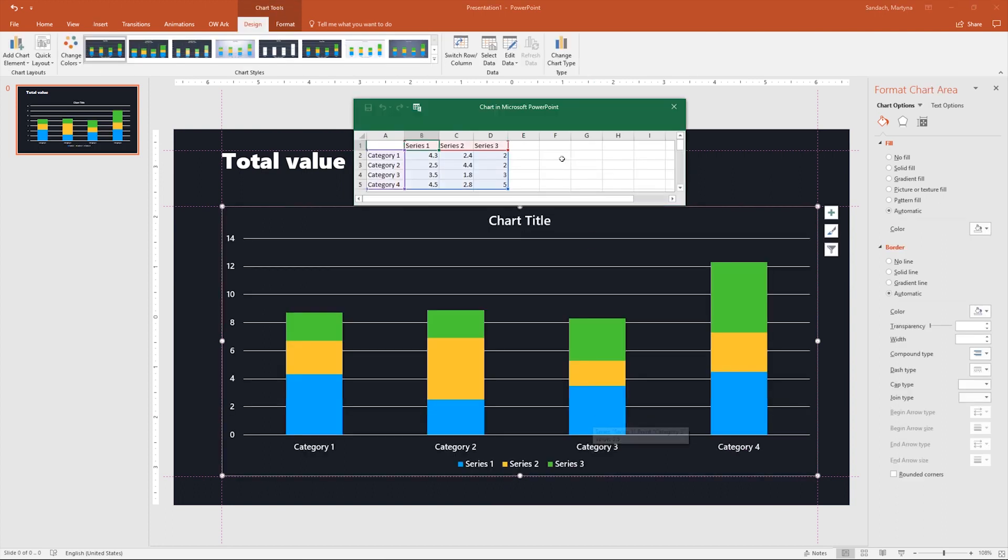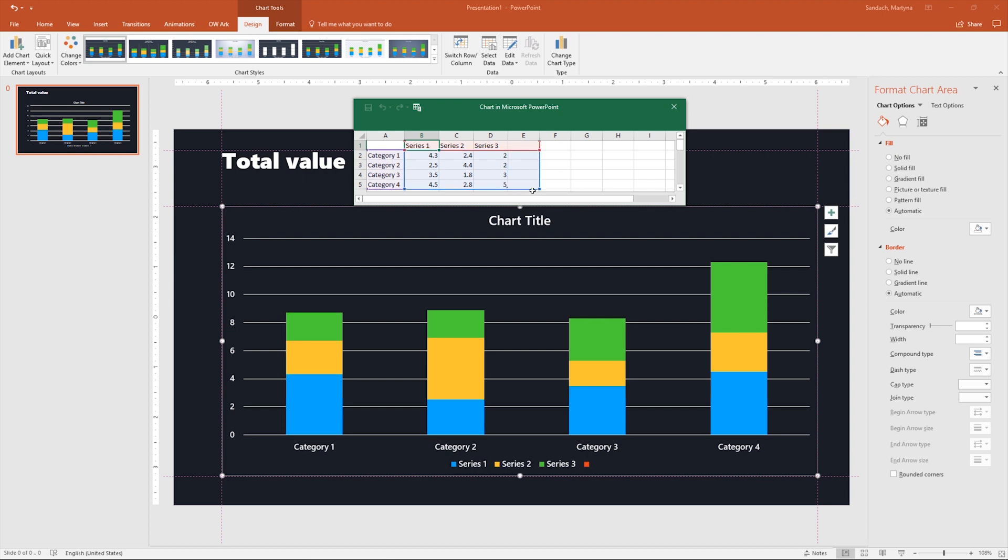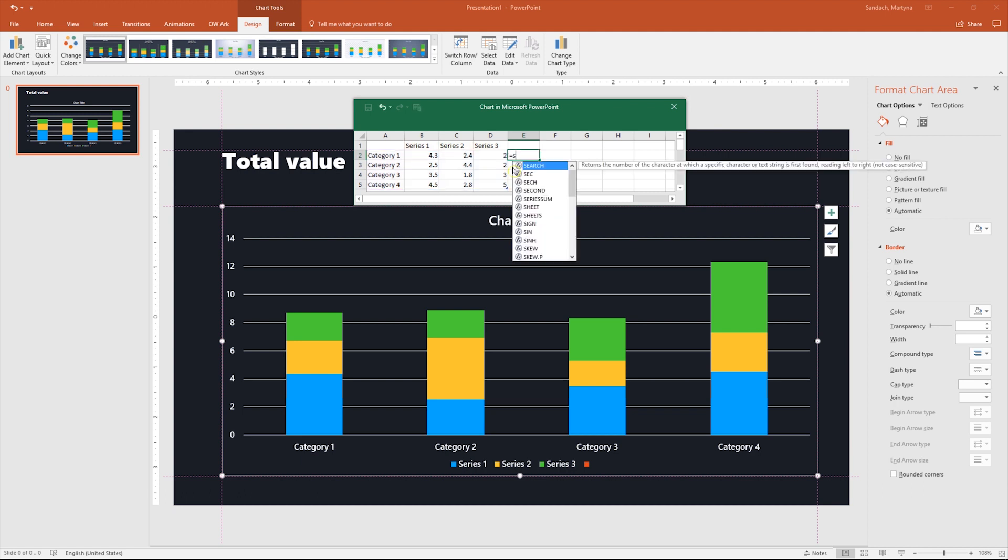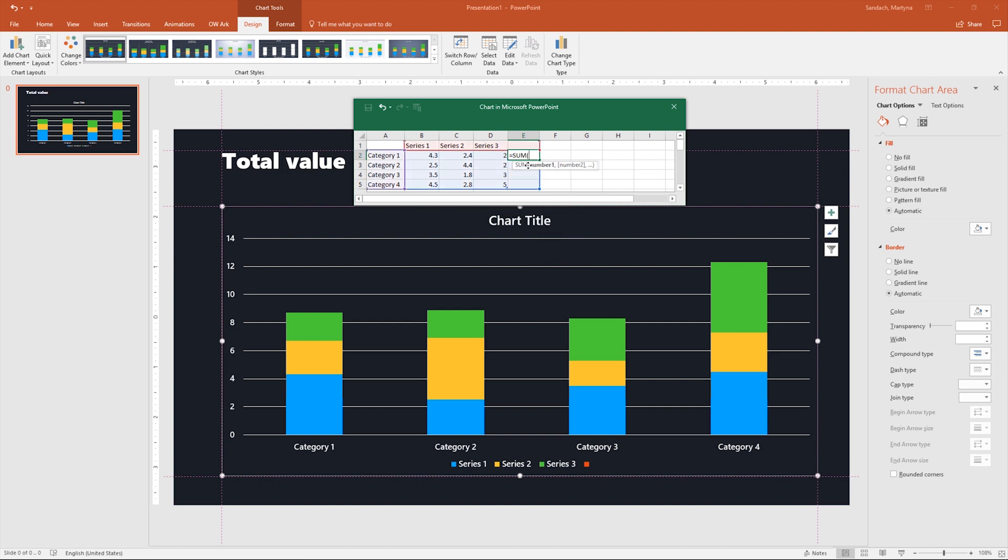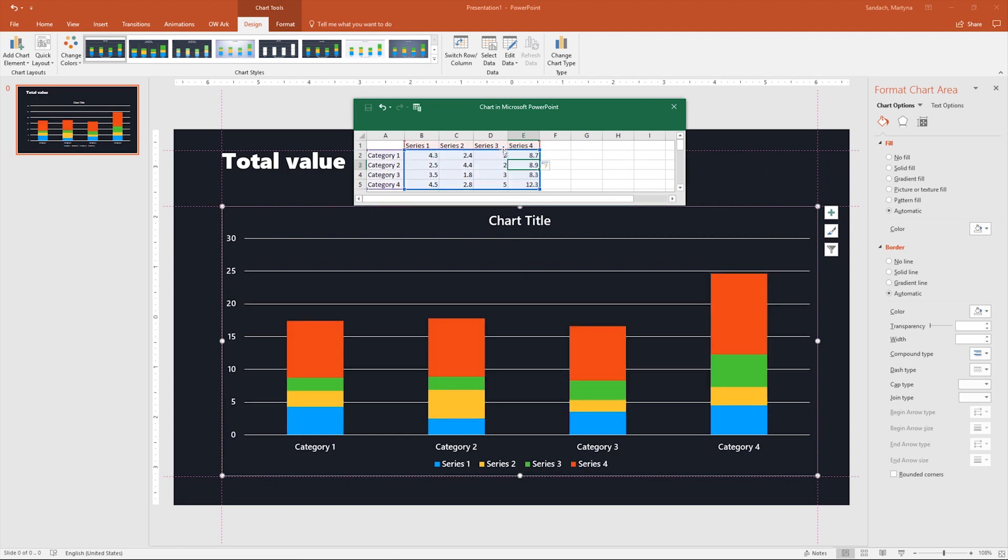Now we have chart and Excel window. Here we are going to change the data to have additional series column. Click and drag the blue square in the bottom right corner to the right, and now select cell E2. We're going to type a function, press equal sign, and start typing sum, then press tab, or just double click on the sum. Now select three cells on the left side of the formula and hit enter. As you can see, Excel automatically filled up other cells in the column and did the whole work for us.